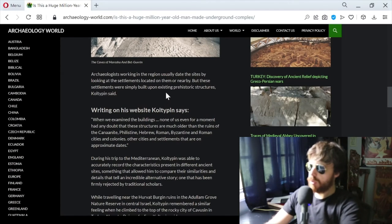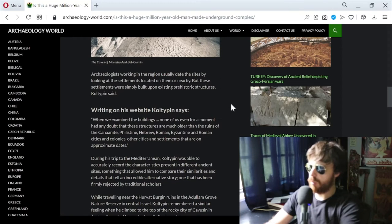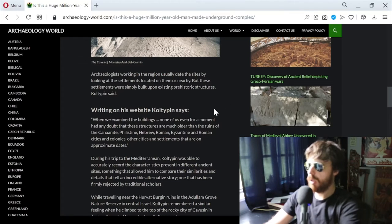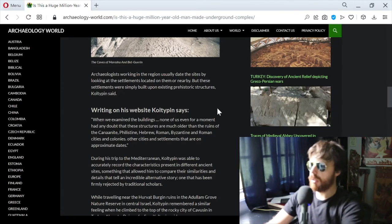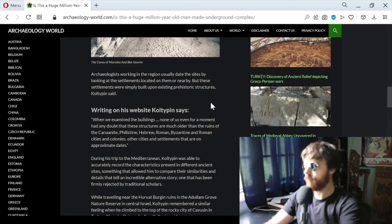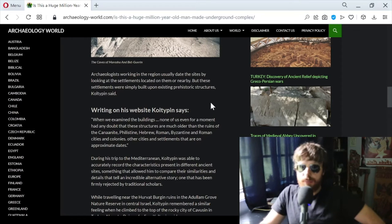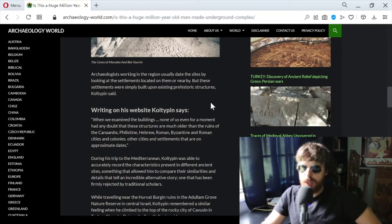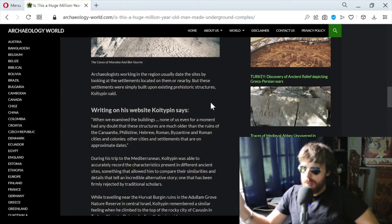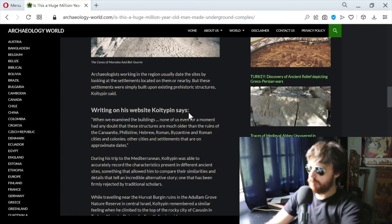Writing on his website, Coltepin says when we examine the buildings, none of us had any doubt that these structures are much older than the ruins of the Canaanite, Philistine, Hebrew, Roman, Byzantine cities and settlements. The only issue with archaeologyworld.com is they have contributors from around the world and sometimes their writing can be a little disjointed.